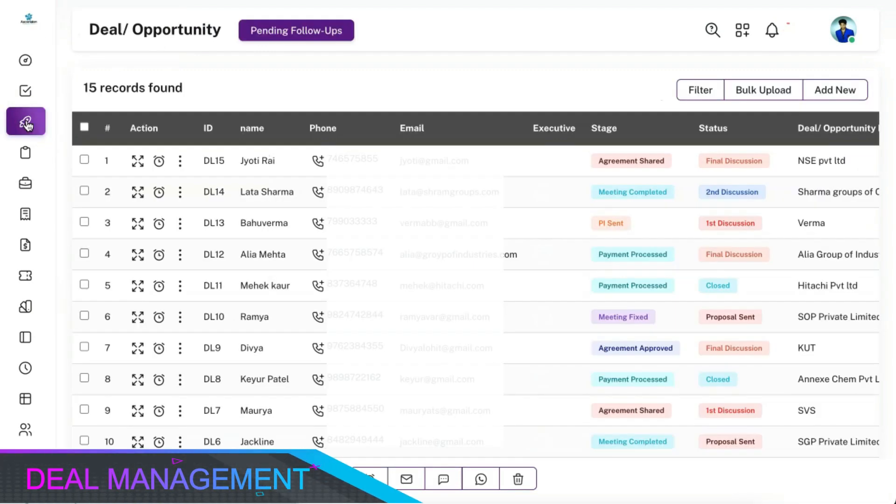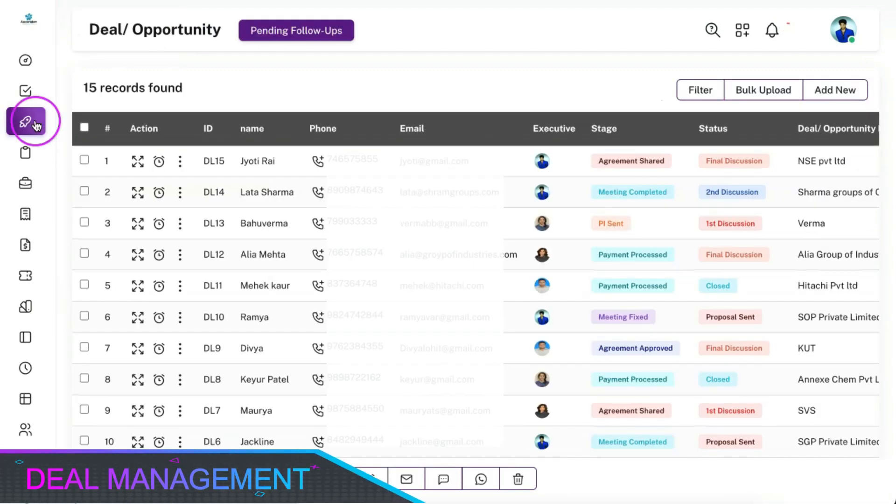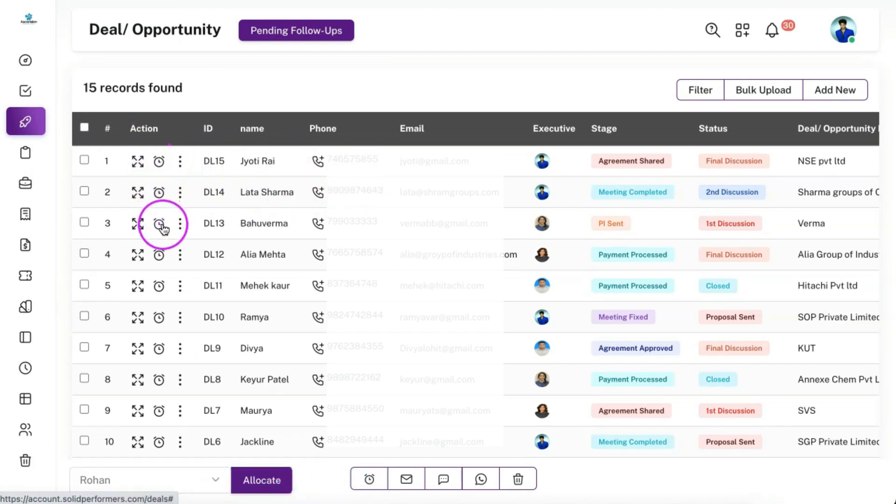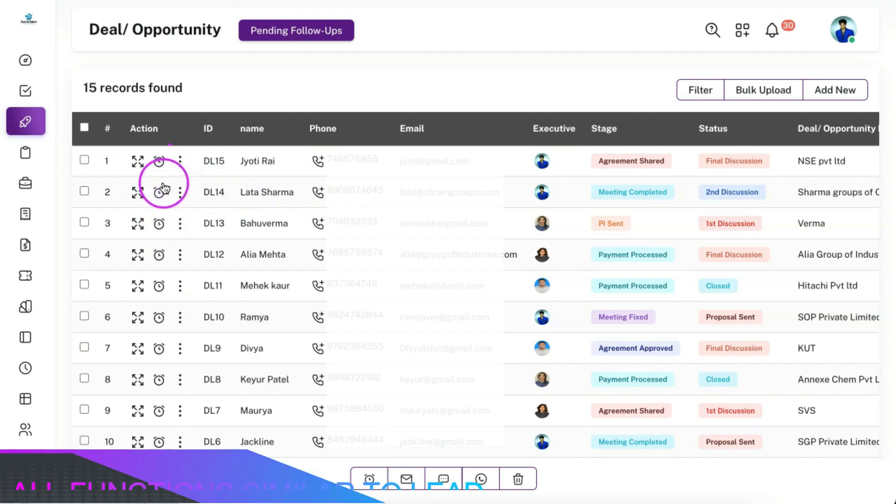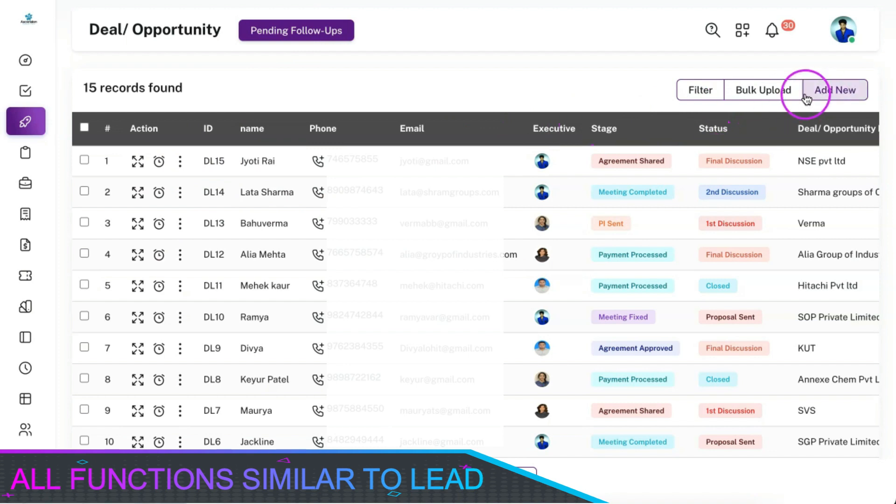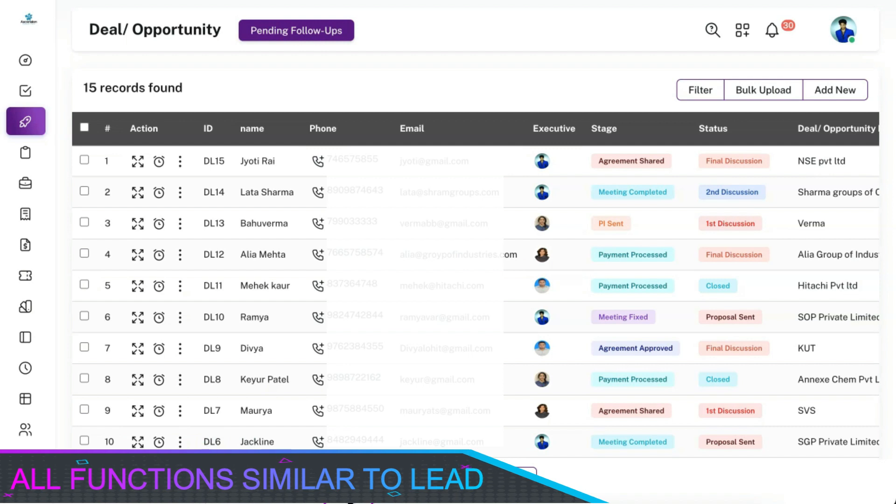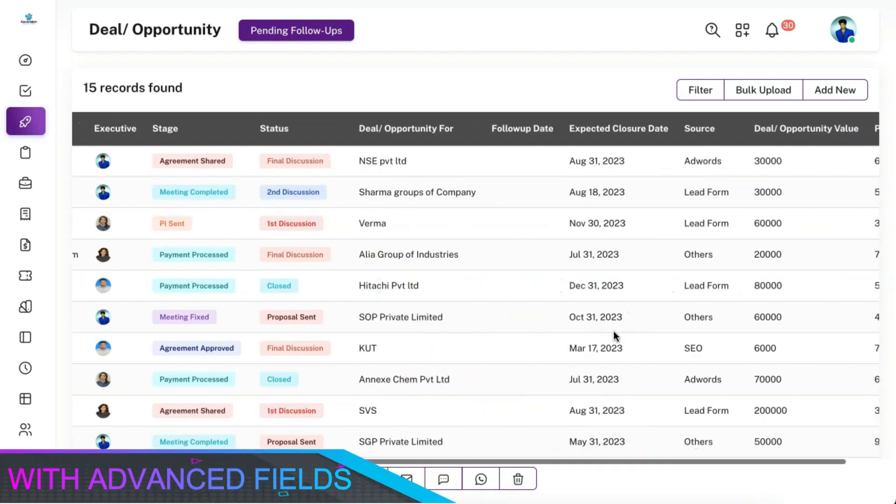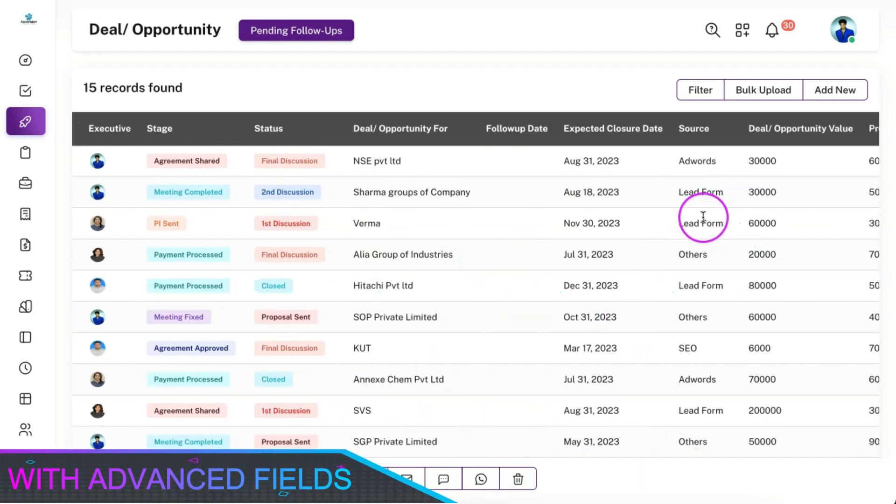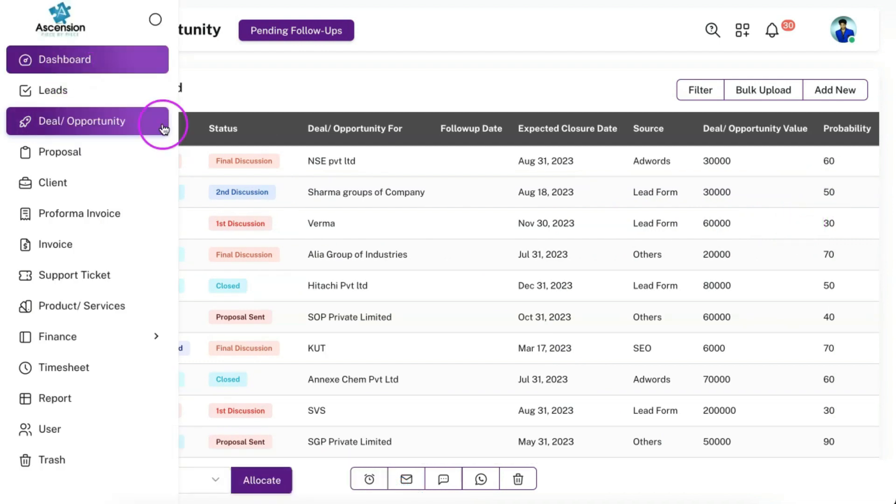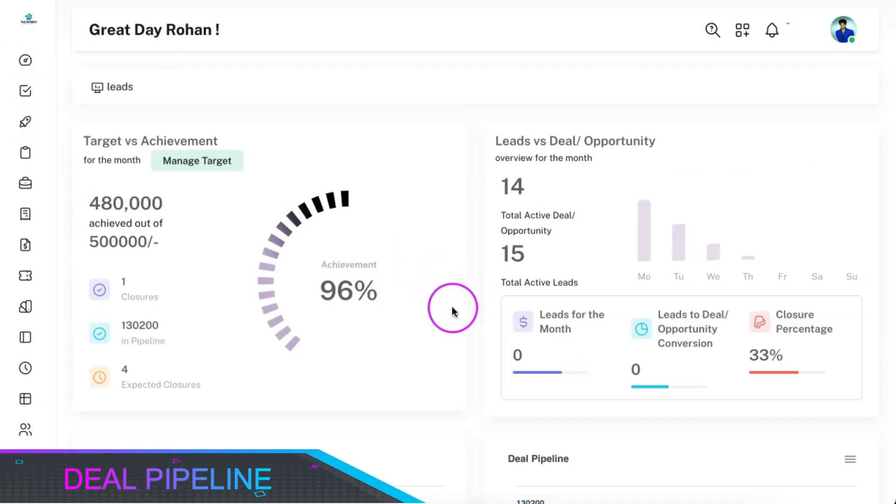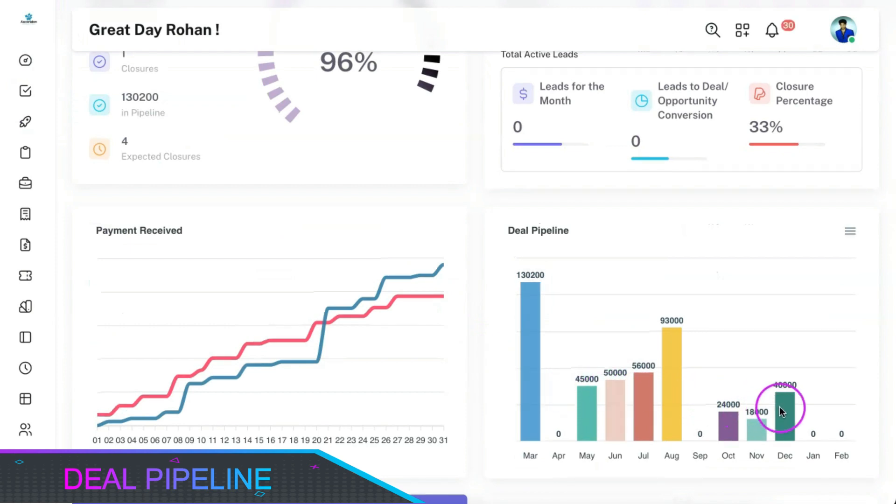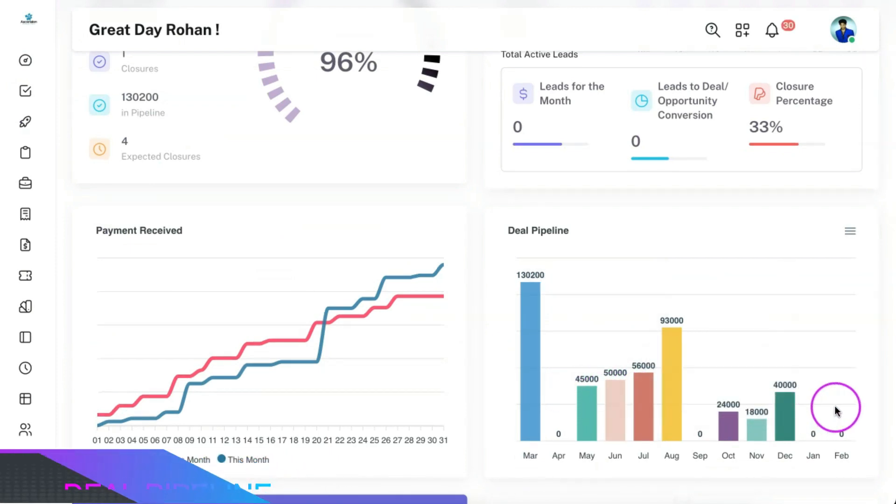Deals are basically highly qualified prospects that you can segregate from the general leads so that you can give special care and attention to them. You can perform all the functions in the deal module like performing follow-ups, adding a deal directly, filtering the data, custom stage and status, and bulk actions along with some additional fields like deal value, probability, and expected closure date. The pipeline in the dashboard will get generated based on these data which will help you to understand the estimated closures for the upcoming month.